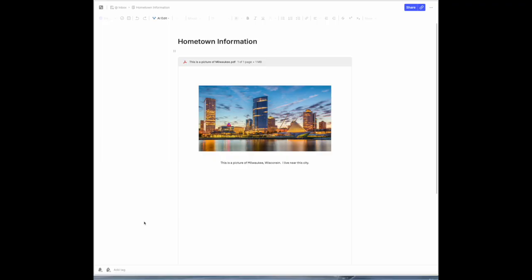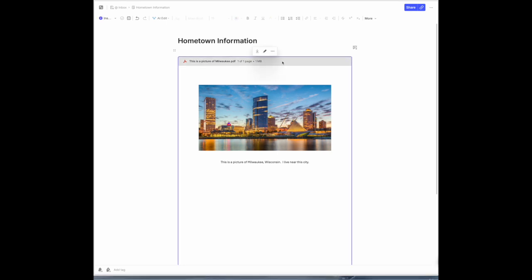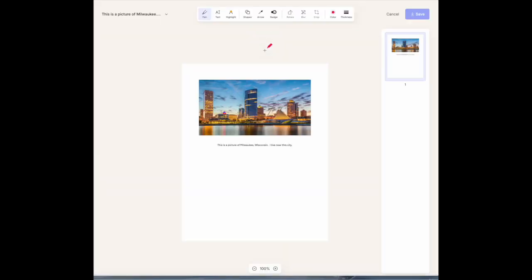So let's begin with new ways of annotating and taking a look at images that you have in a note on Evernote. If you want to annotate a PDF, here's a PDF that I just quickly prepared. And yes, that is a very nice picture of the city, the largest city that I live near. If you want to do any kind of annotating of this PDF, you click on the image. You come over here to this little pencil bar where it says Edit and Annotate.